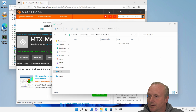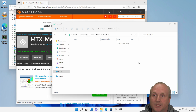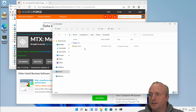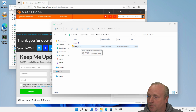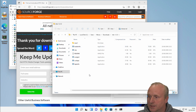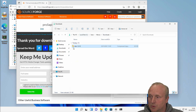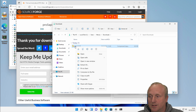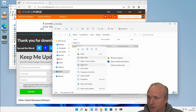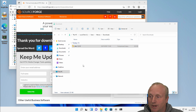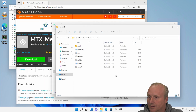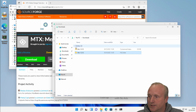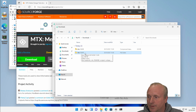And we can download the zip file from there. Just let this download, and we'll come back when this is completed into my downloads folder. So we can see the MTX commands downloaded — this is a zip file. If we browse into the folder, we can see we've got several commands in here.